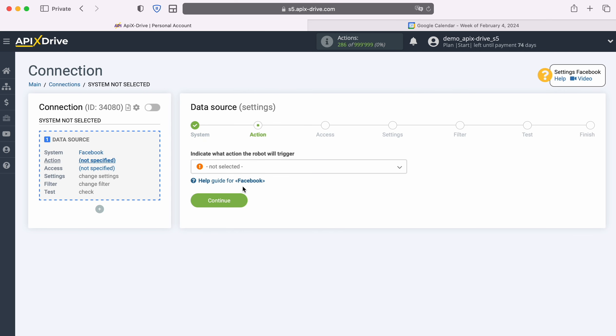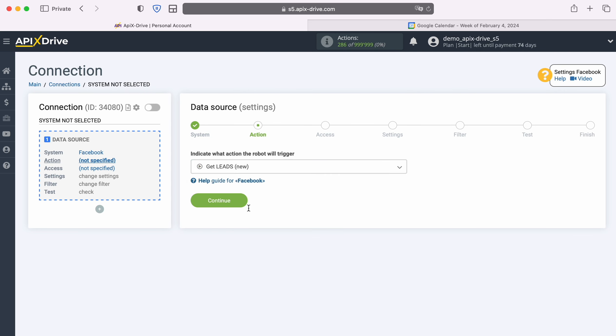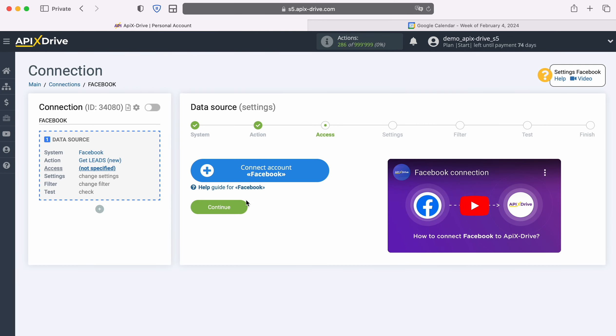Now select the action, Get Leads, New. At this stage you need to connect your Facebook account to the Apex Drive service.